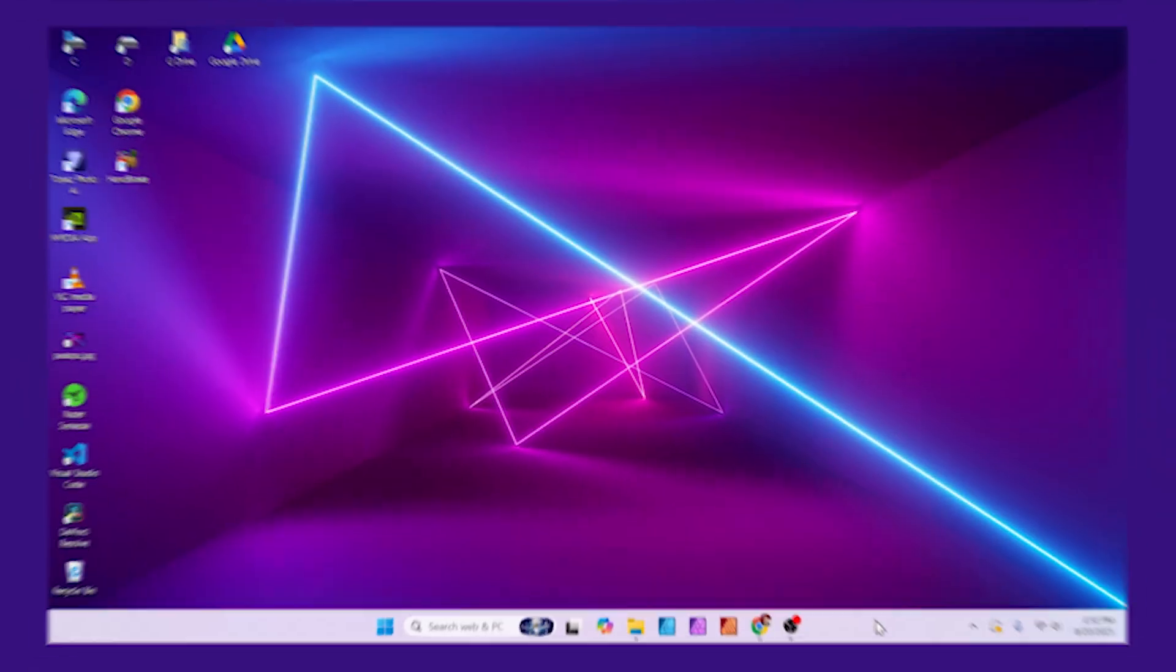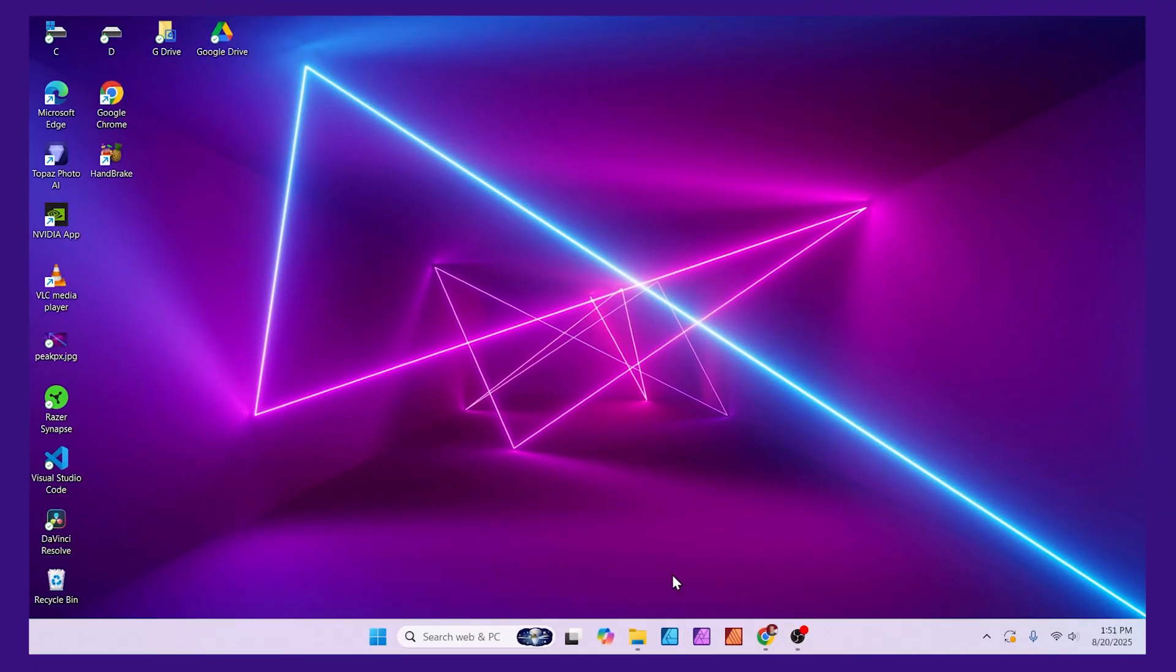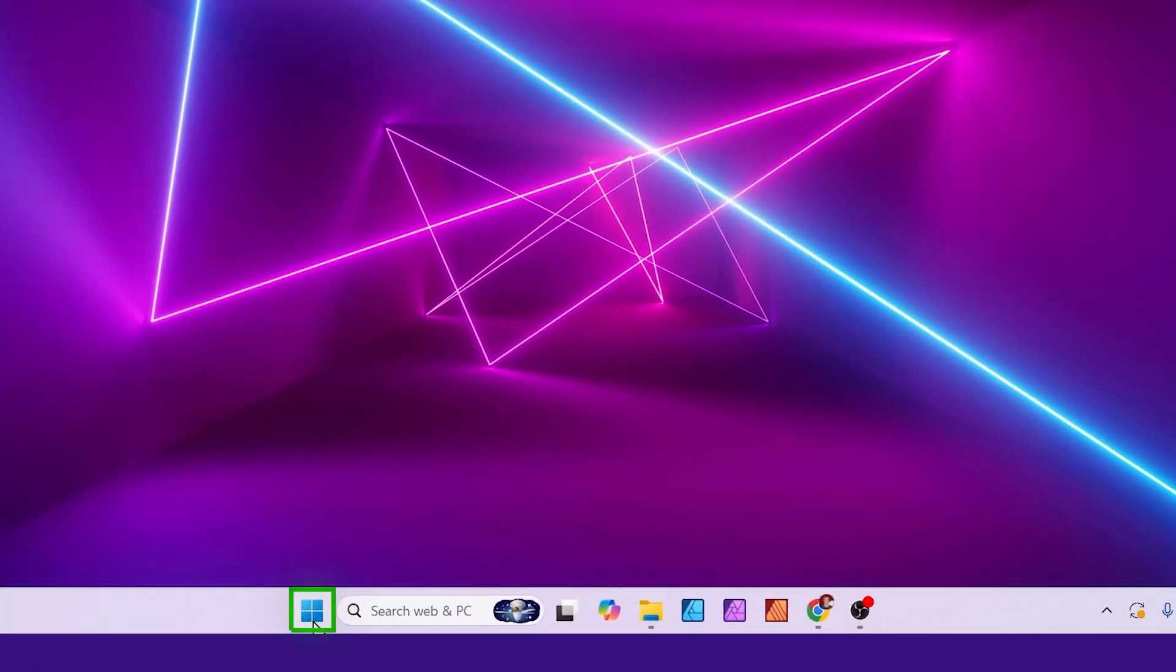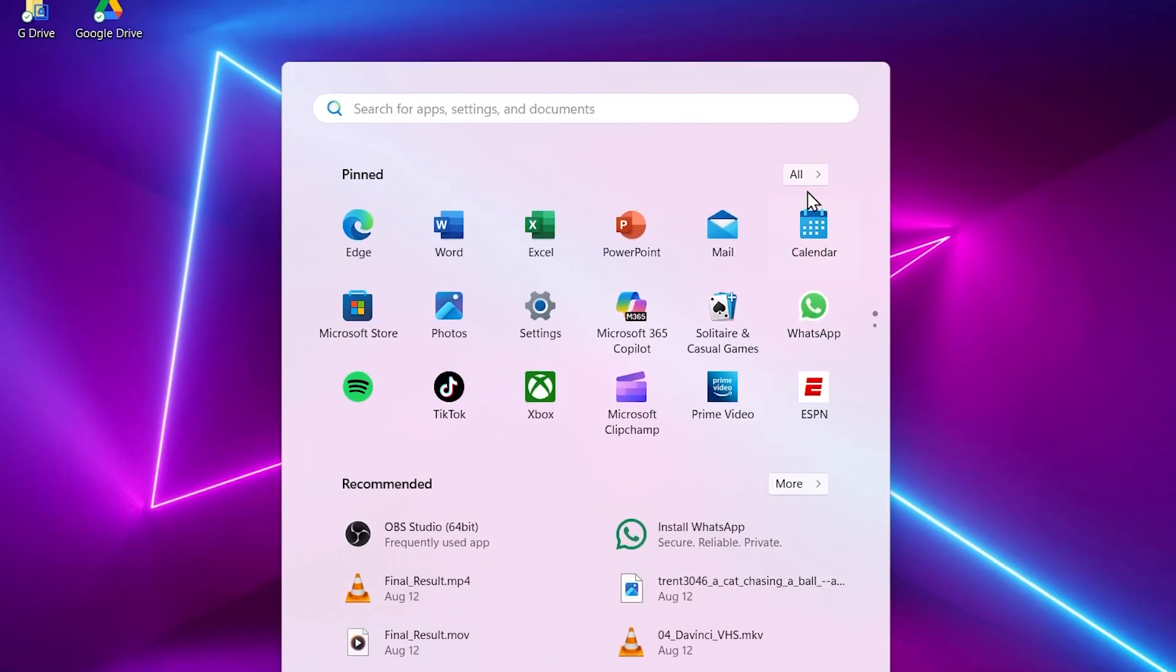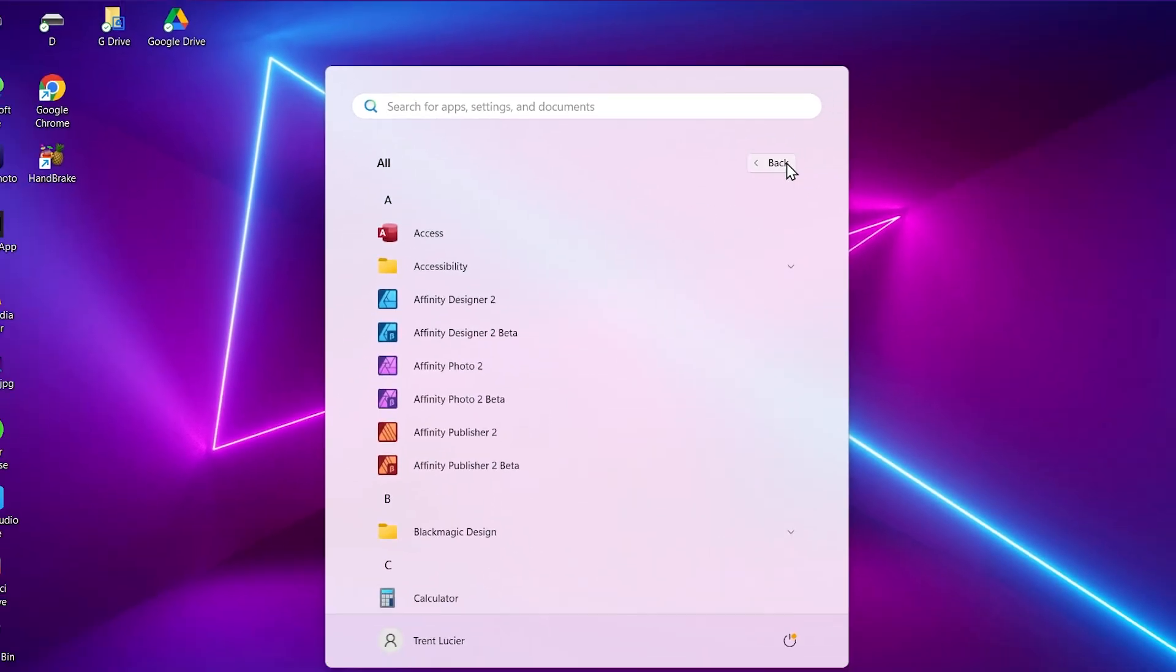Today we'll look at how to add an app icon to your desktop in Windows. For an installed app, click the Windows icon here at the bottom of your screen, then up top at the right where it says all, click on this to show all your apps.